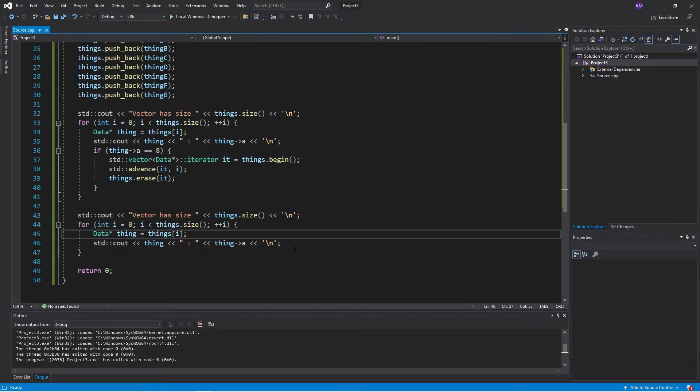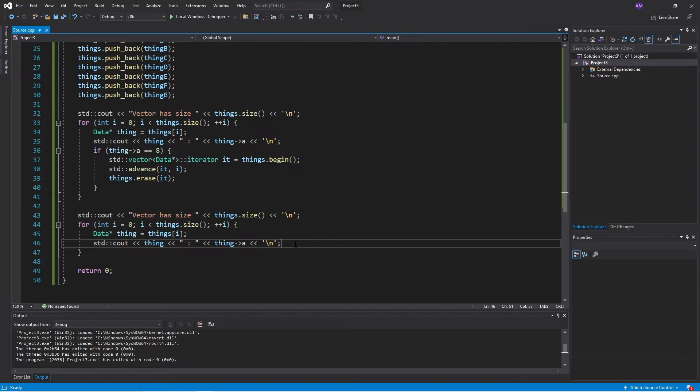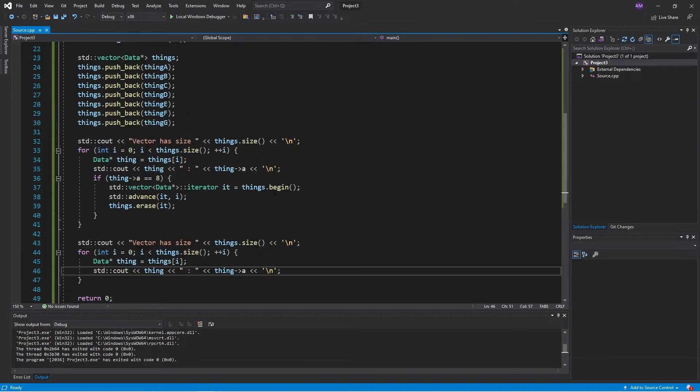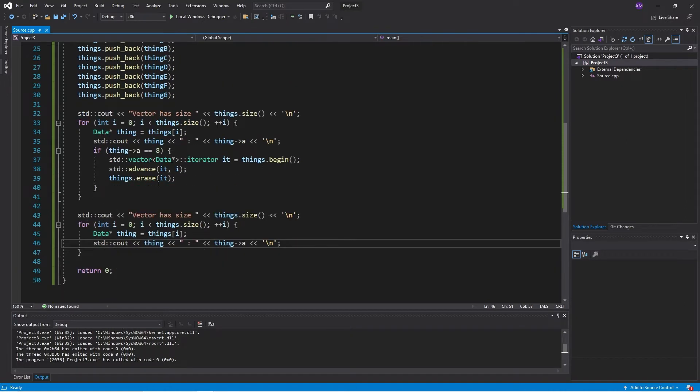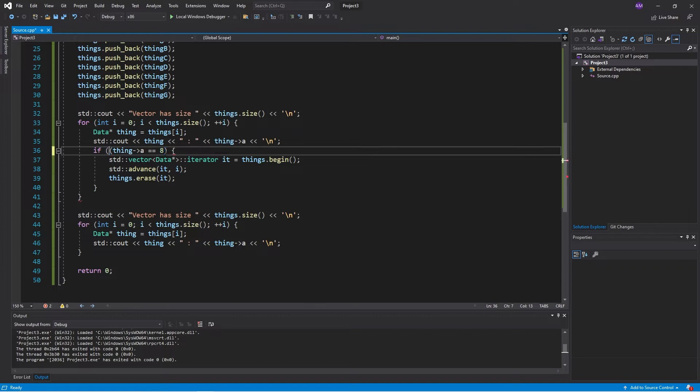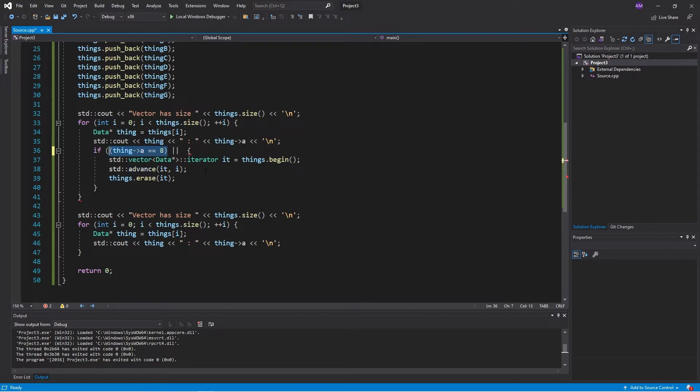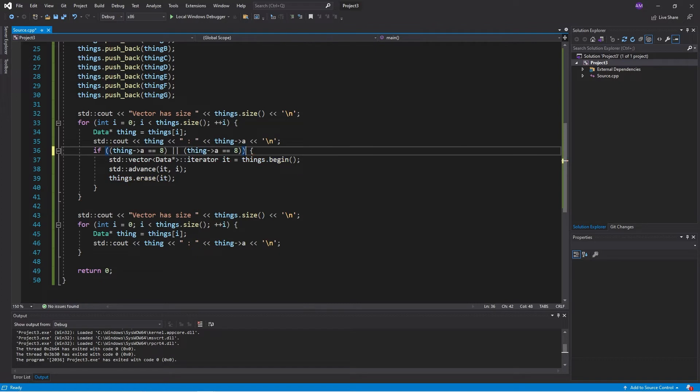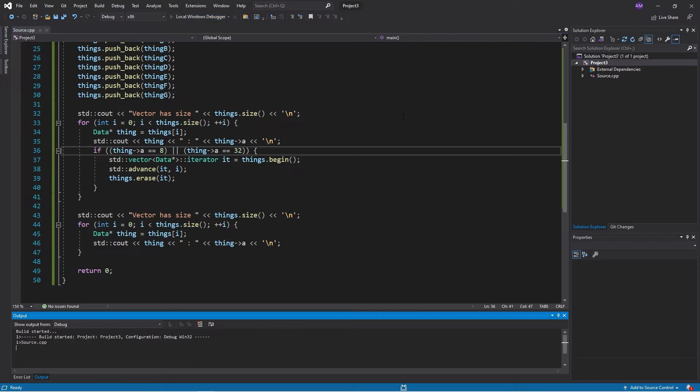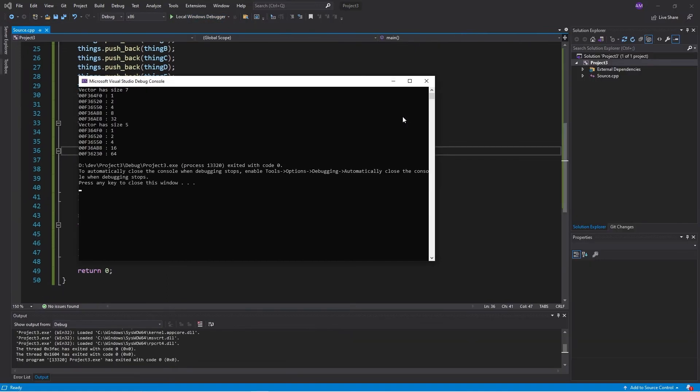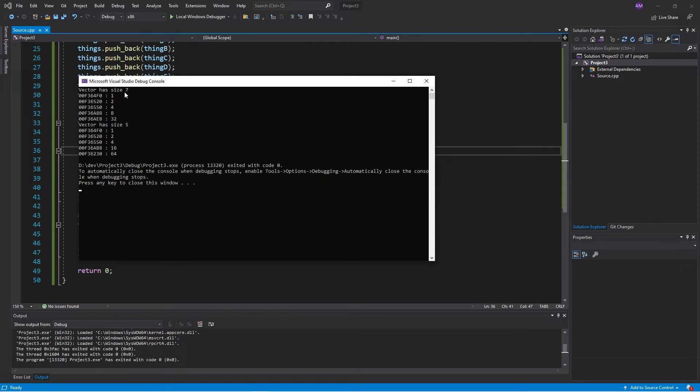But we have an issue and the issue is, okay, fair enough. What if we want to erase thing a or the thing that corresponds to, I don't know, pick a random number, 32. But we have an issue here. Now the issue here is...